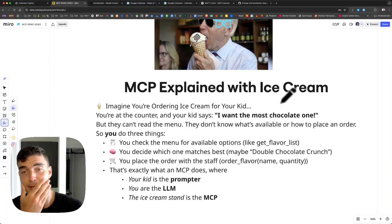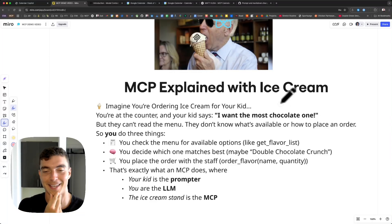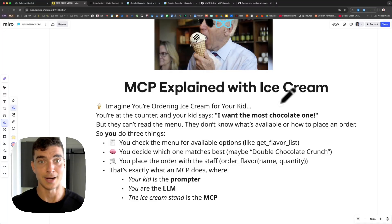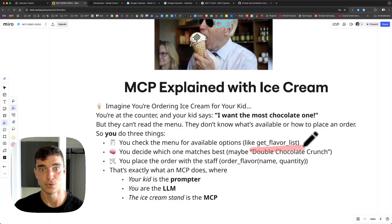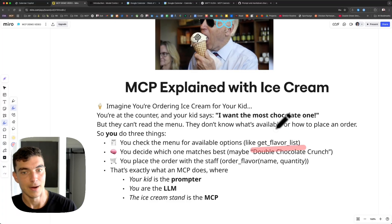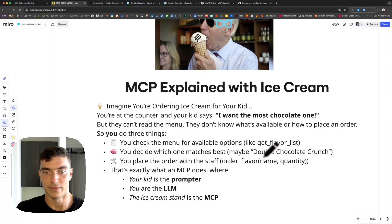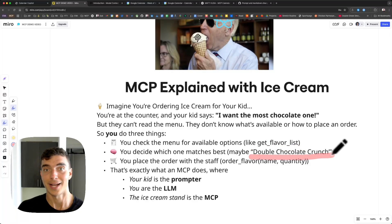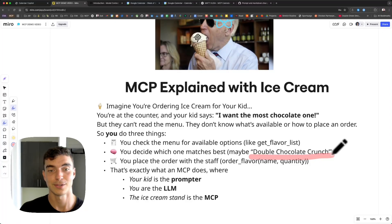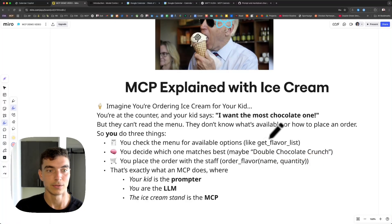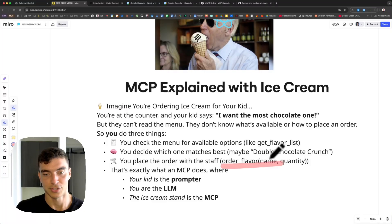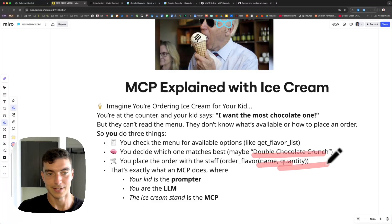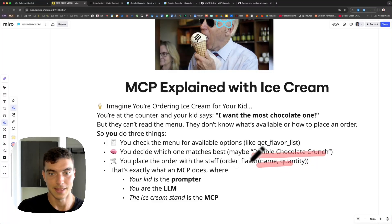As the large language model, you know you have to order ice cream for your kid. The ice cream stand has a big menu up front — that's where you call the tool, like 'get flavor list.' You read the list and get back vanilla, strawberry, cookie dough, and double chocolate crunch. Now you can determine that's likely what your kid wants. From the tool calls available at the ice cream stand, you also know you have the possibility to order a flavor. So you say, 'I want to order double chocolate crunch, get one for my kid,' and then you complete the relationship.